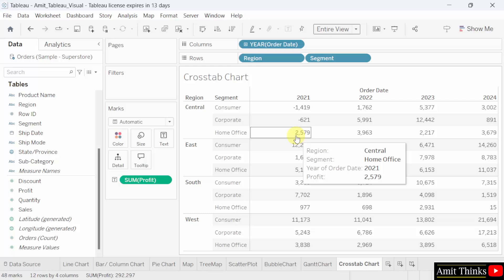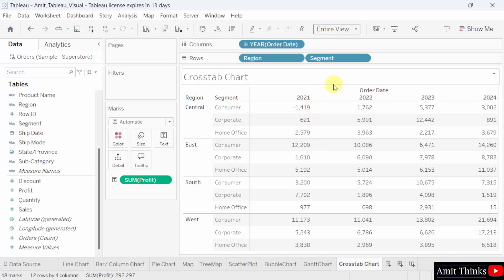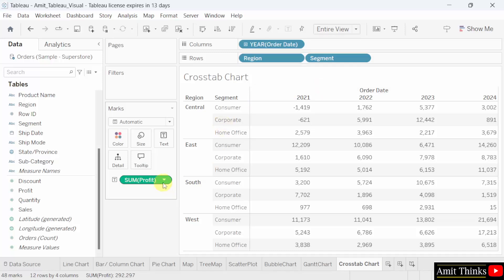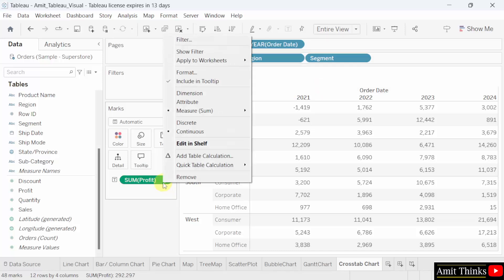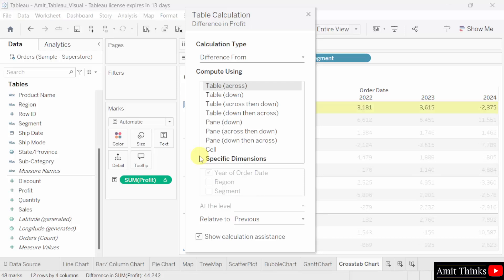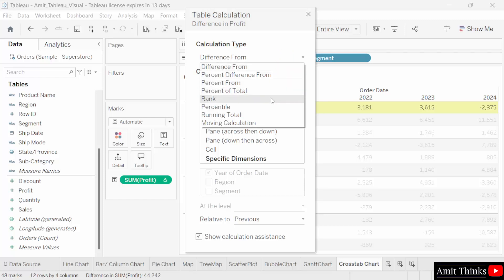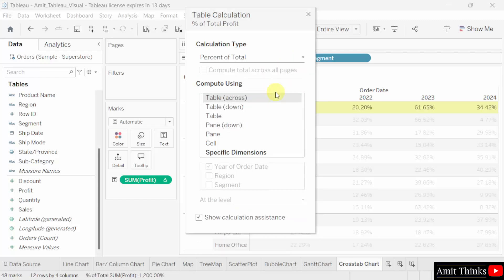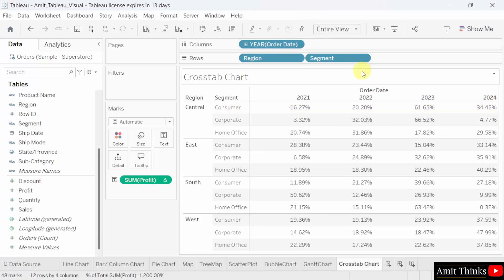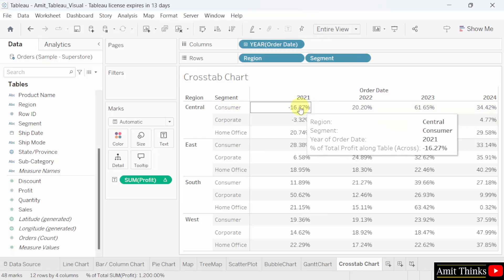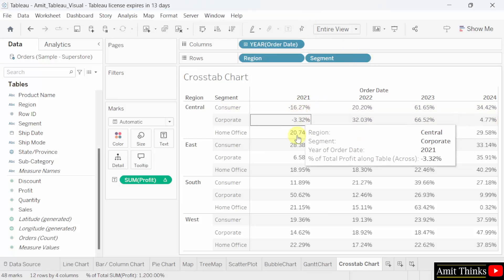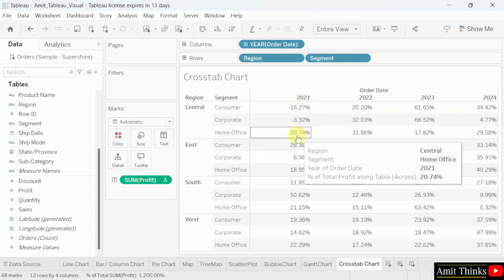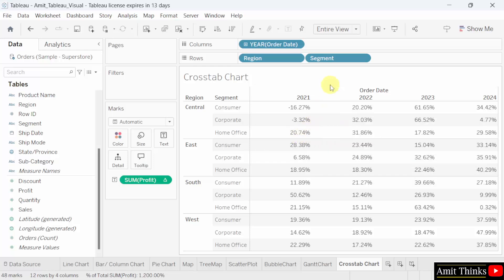Now, let us set the percentage total of profit in each row. How we can do that? For that right click on the sum here, add table calculation under the calculation type mention percent of total. Keep it as it is, table across. That's it. Click cross. Now, you can see the percent of total profit is visible. That is the cross tab chart is created with profit percentage values.